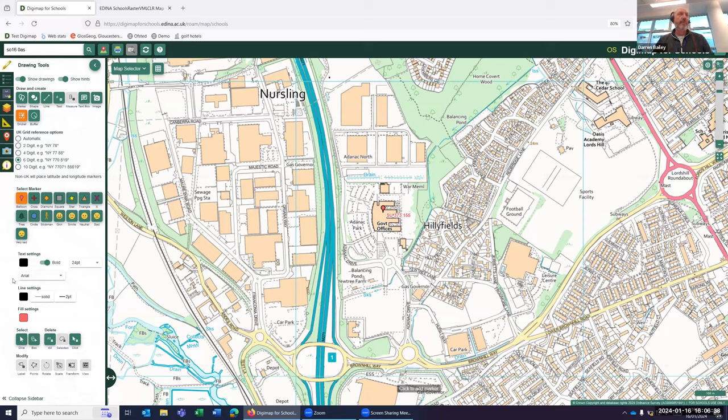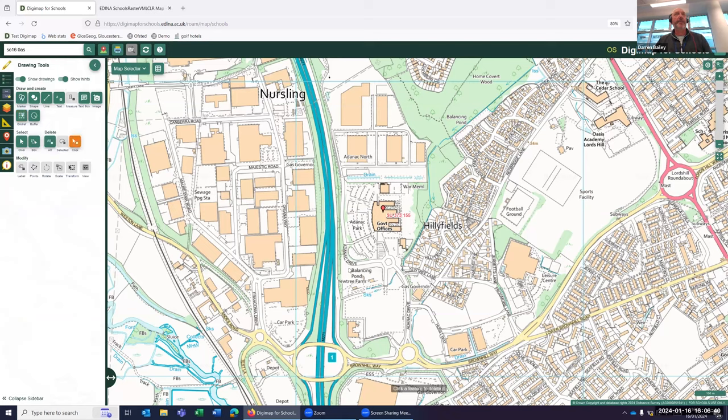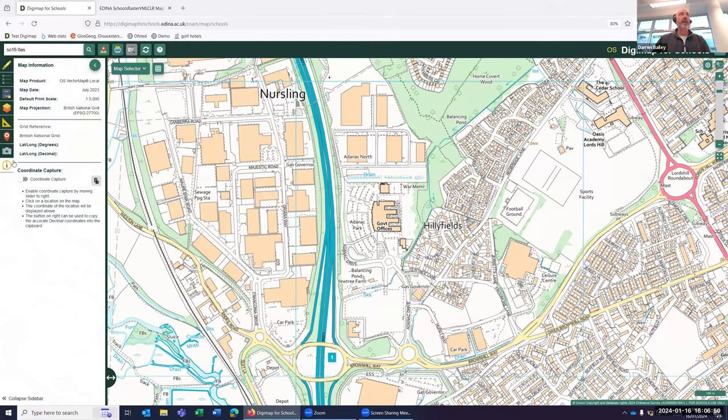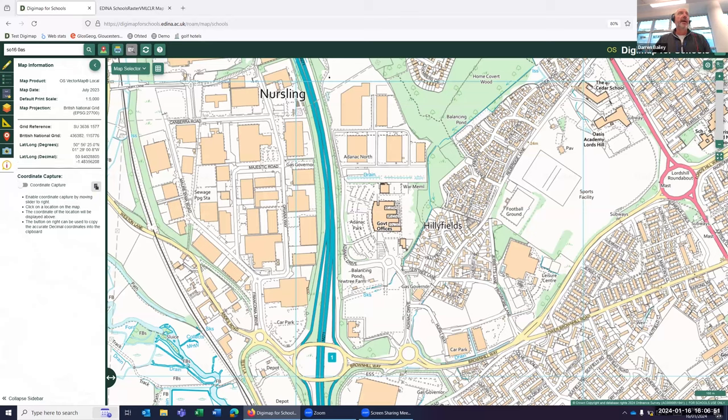Now to remove a grid reference from my map, I'm going to come down to delete by click. Click on my grid reference, it removes it. Now there's also another option as well for finding your grid. So I can come over to the information button here on the left-hand panel. I can click on that.